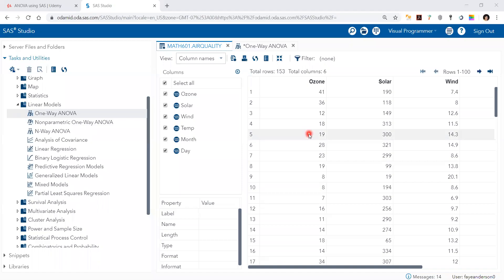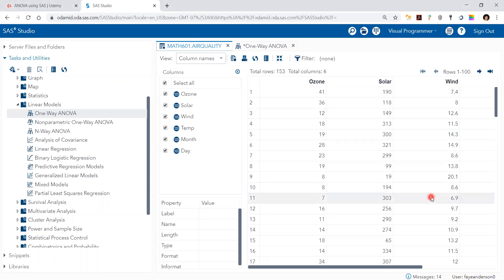Hello. In this video we demonstrate how to do one-way ANOVA. We have the air quality data with ozone, solar, wind, and other variables. We want to test if the means of ozone are similar across the five months.